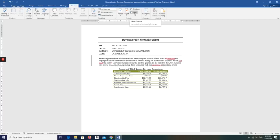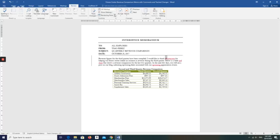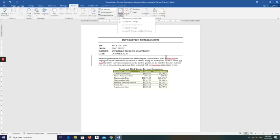In this case, the first markup is an inserted word. We deleted all this and replaced it with 'everyone.' Since you agree with this change, click Accept and Move to Next to accept the insertion.